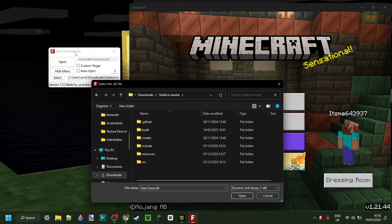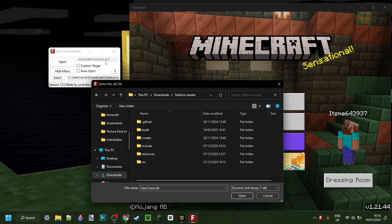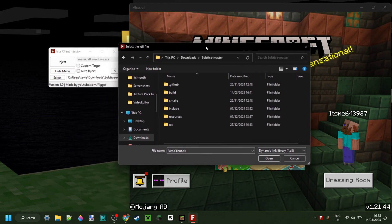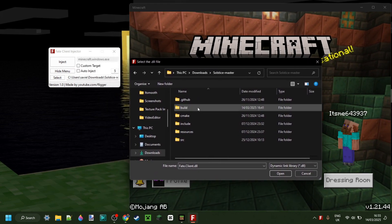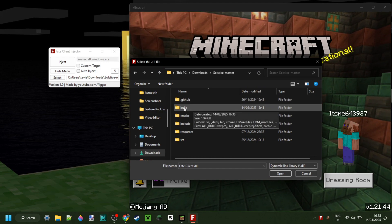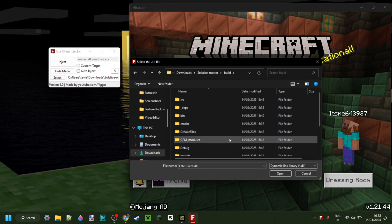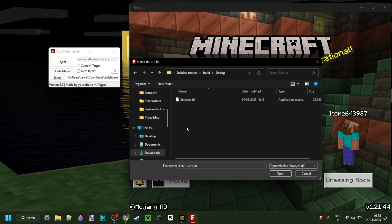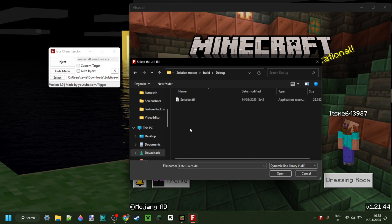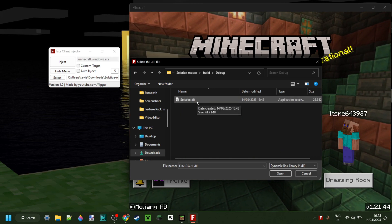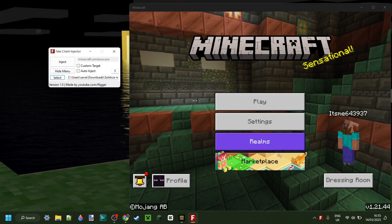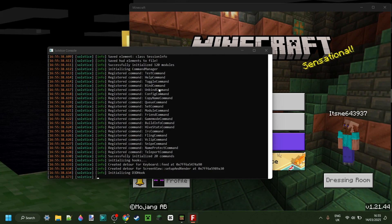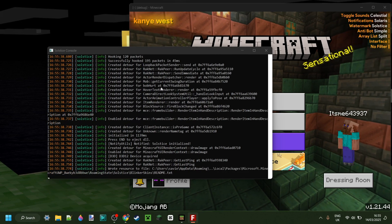All right, so I've got our injector over here, and we want to select the newly built DLL file. So we want to go into the build folder, remember that's the one we made earlier, then into the debug area over here. And then, oh wow, there's a DLL right here. That is very cool.